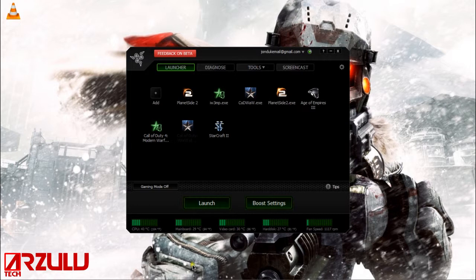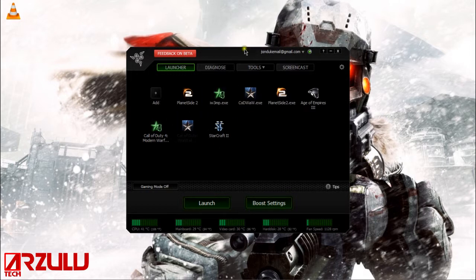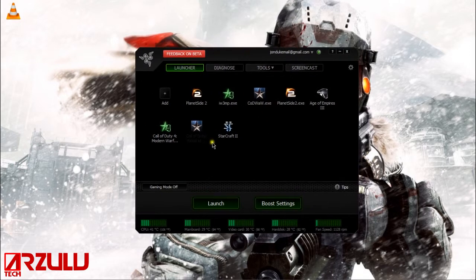So you can see it comes with some temperature monitoring down here. And you can add games to the launcher. You have to launch it from the launcher in order to get the boost from it.